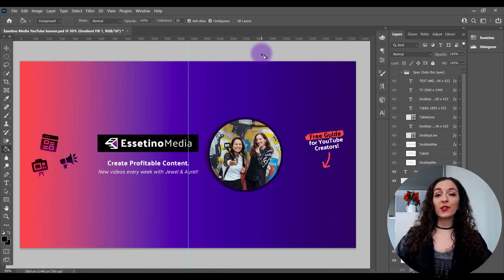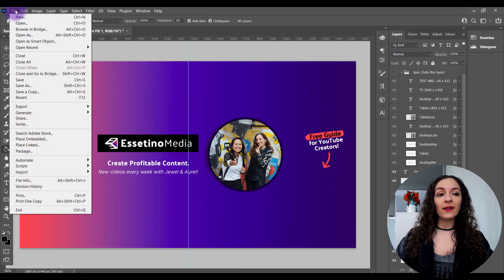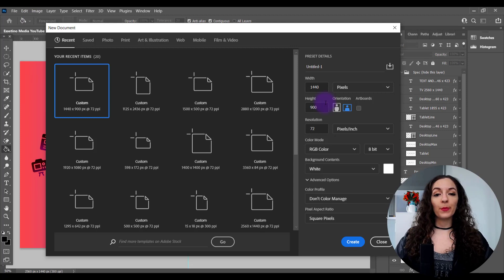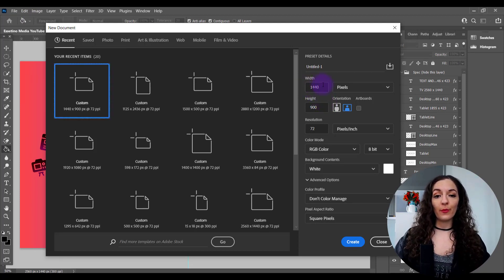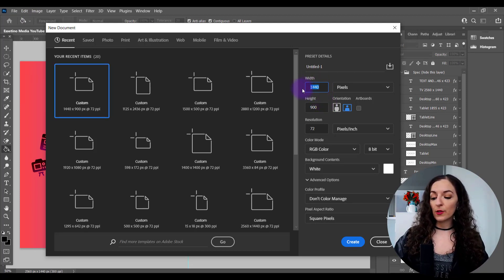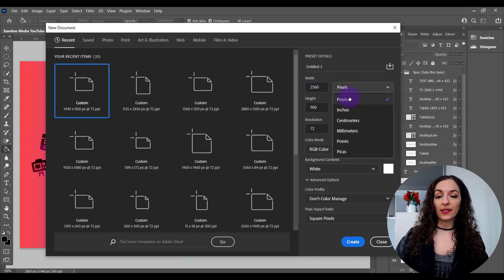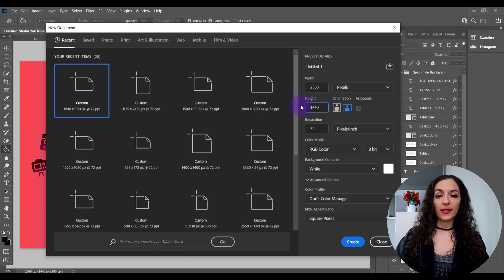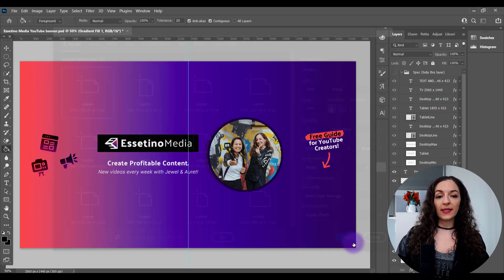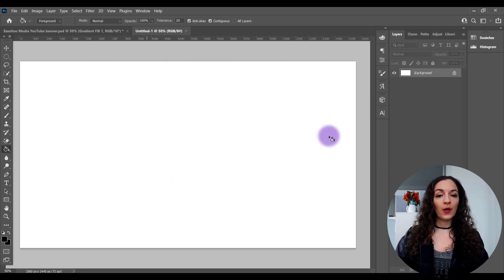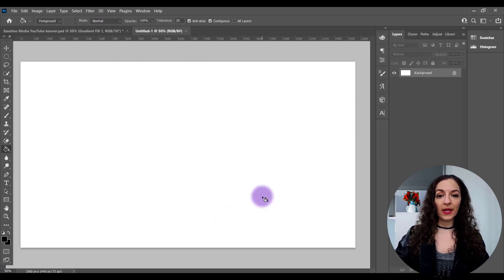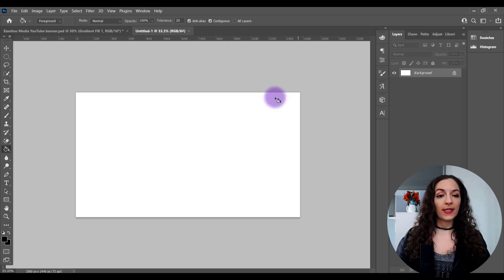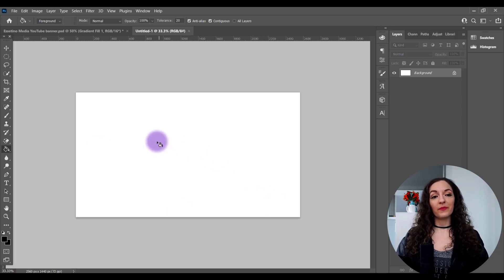The first thing you need to do is open up Photoshop and go to File, New, and put in these exact dimensions for your YouTube banner. It's going to be 2560 pixels for the width, make sure it's selected to pixels, and the height is going to be 1440. You can leave everything else as is. Hit create and it's going to make this shape right here. I'm just going to hit control minus on my keyboard to zoom out so we can see the whole thing better.